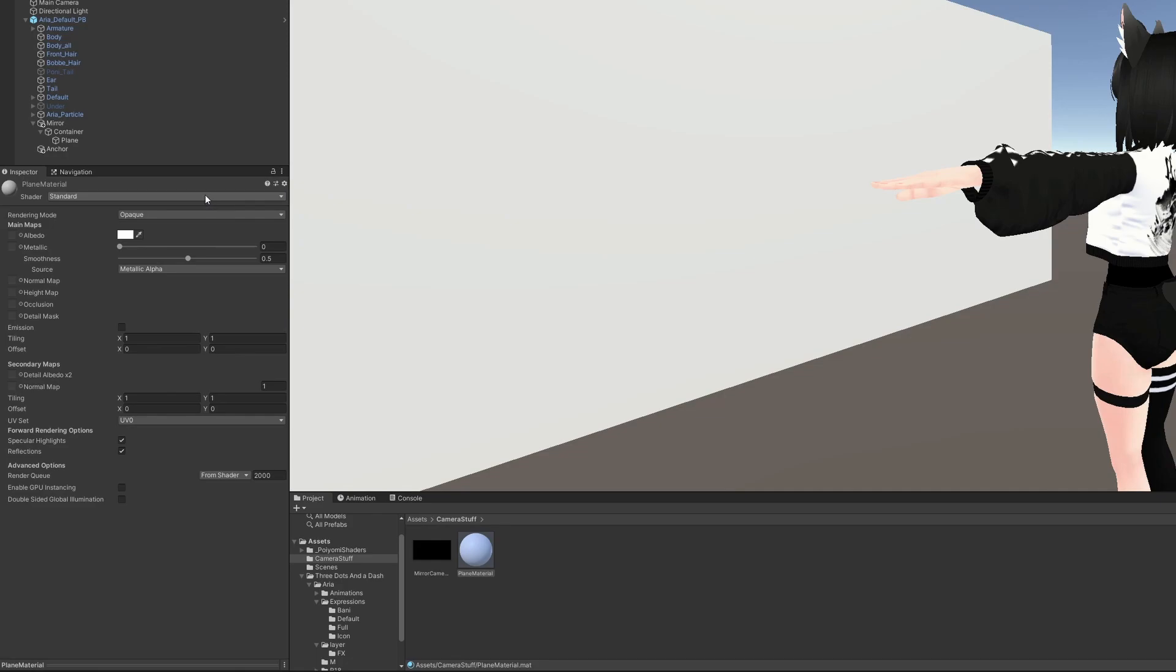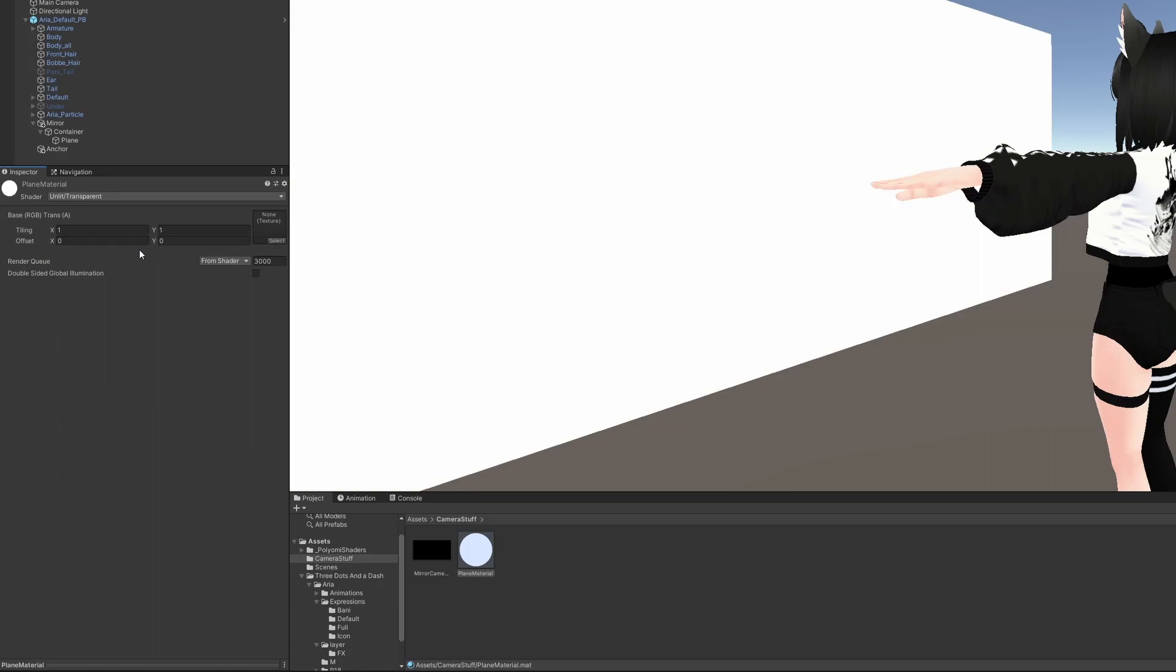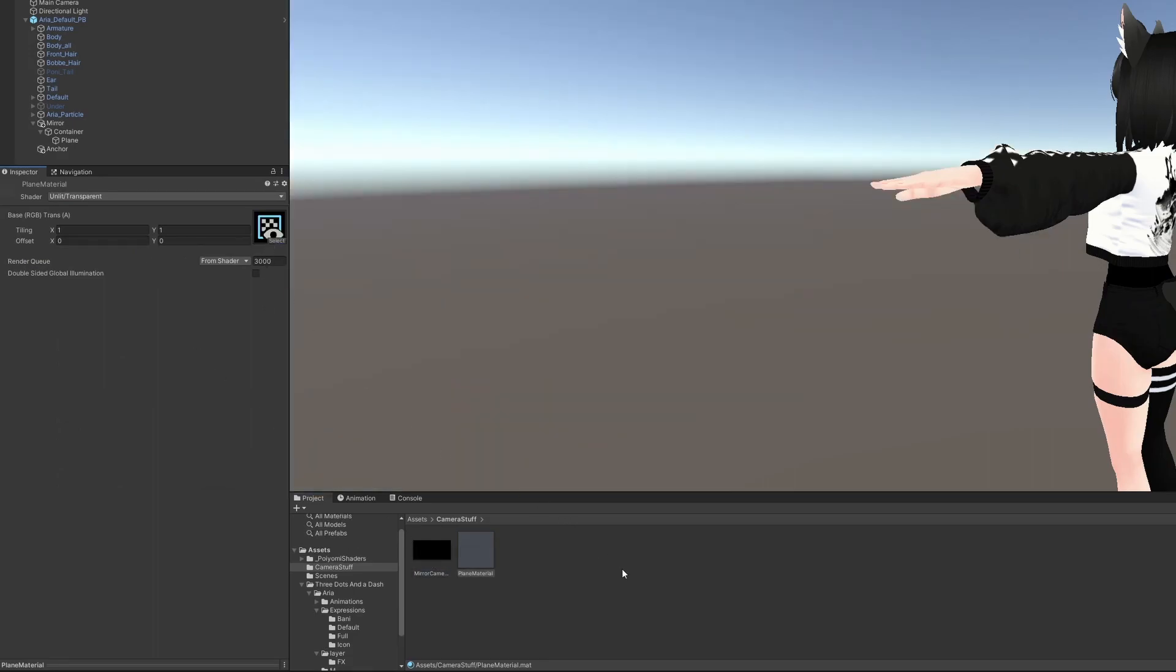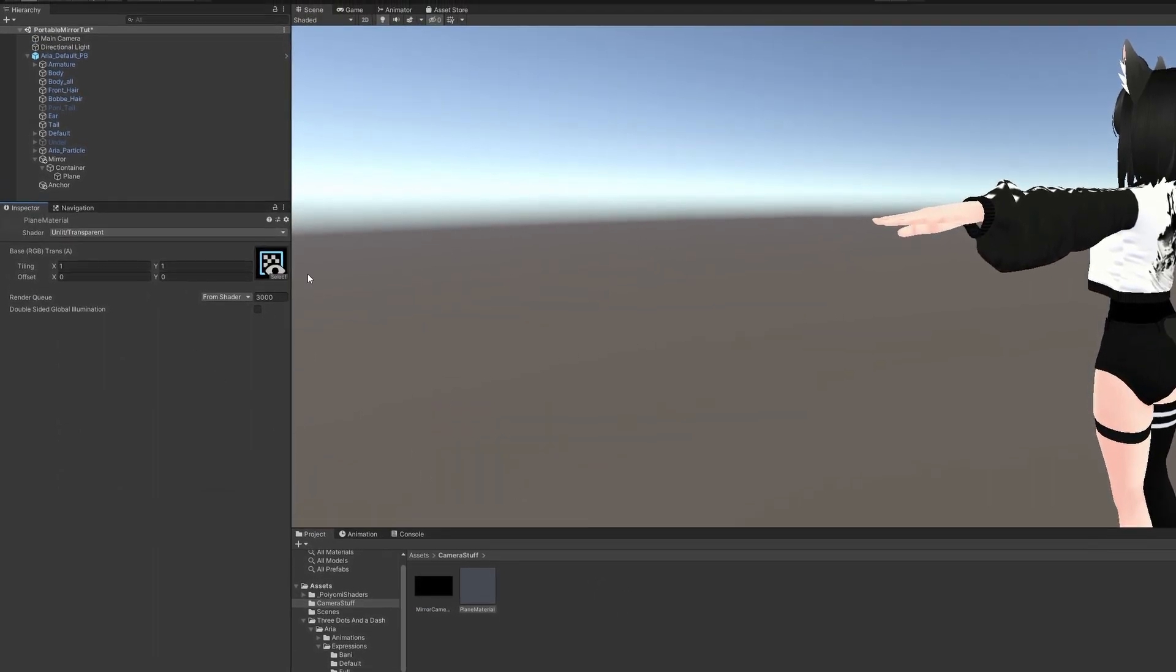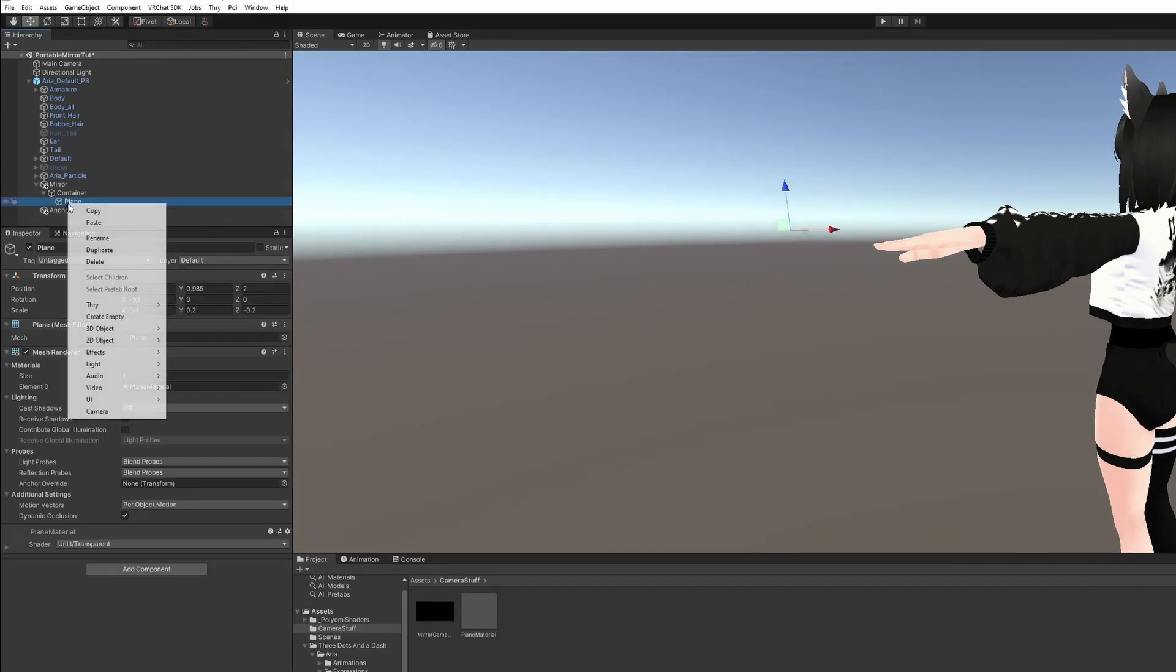Now, select a new shader. We'll use Unlit and Transparent. Drag our mirror camera texture into the texture on the material.